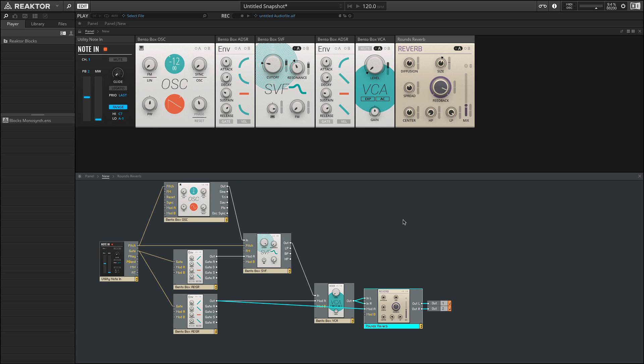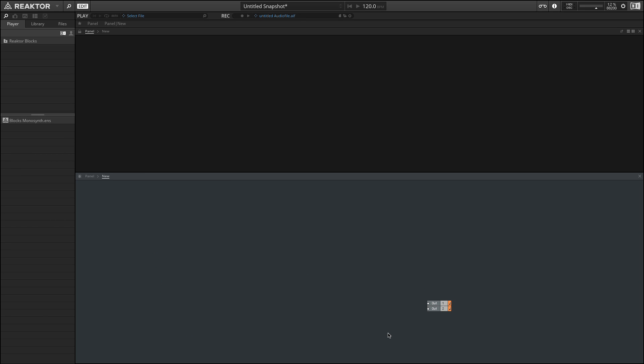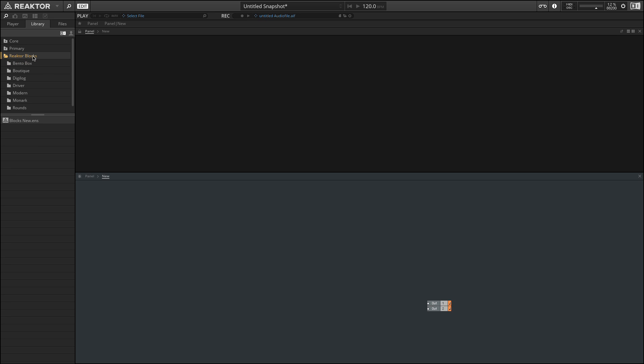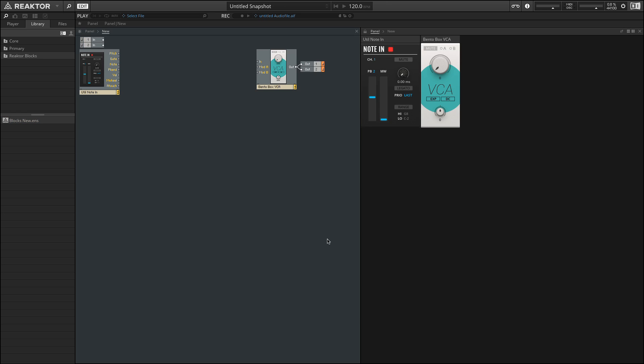Let's build this from scratch. I'm going to go ahead and delete all of these. And in fact, if we want, we could go over here. This is our browser. We could go to our library in the browser, click on our reactor blocks, and they provide us with a template for creating brand new instruments. You can see here, they gave us our note in to begin with, as well as a volume control here.